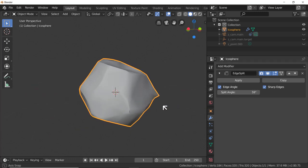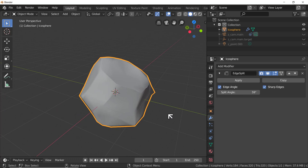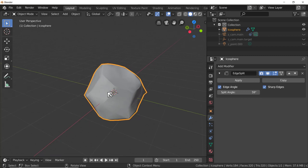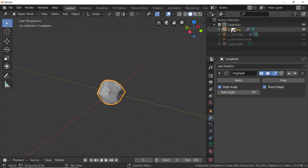If we click and drag on the split angle, we can make it sharper as we go down or smoother as we go up. Choose a value that seems okay to you - you can apply it or keep it as is if you might want to change it later. Now let's make a new collection.